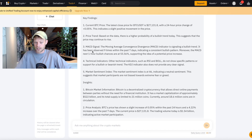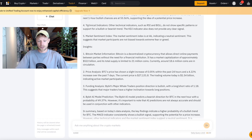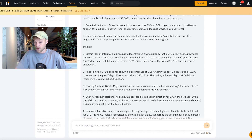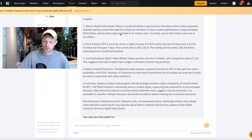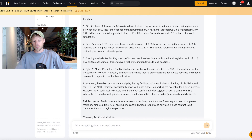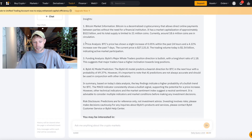Supporting the idea of a potential price increase, other technical indicators such as the Relative Strength Index and Bollinger Bands do not show specific patterns or support for a bullish or bearish trend. The KDJ indicator also does not provide any clear signal. The market sentiment index is 46, from the Fear and Greed Index over at WillPorter.com. We're also getting insights including information about the Bitcoin market, price analysis, and funding analysis.